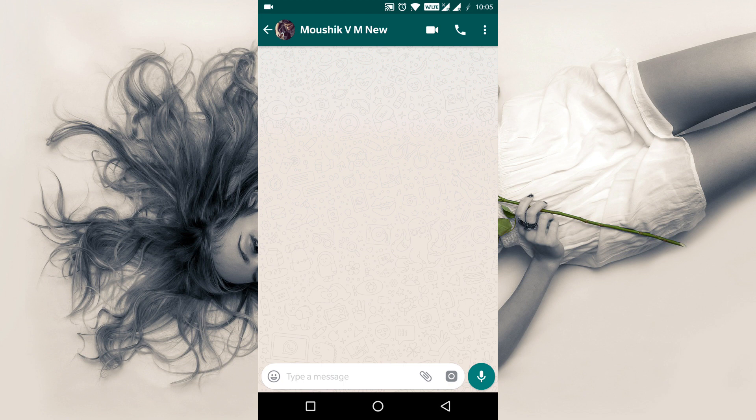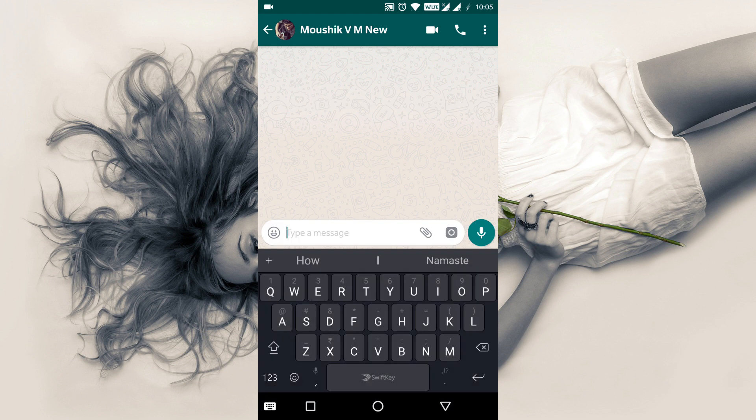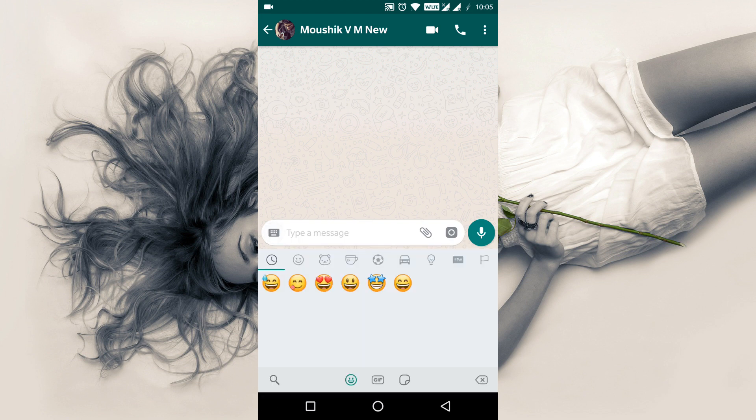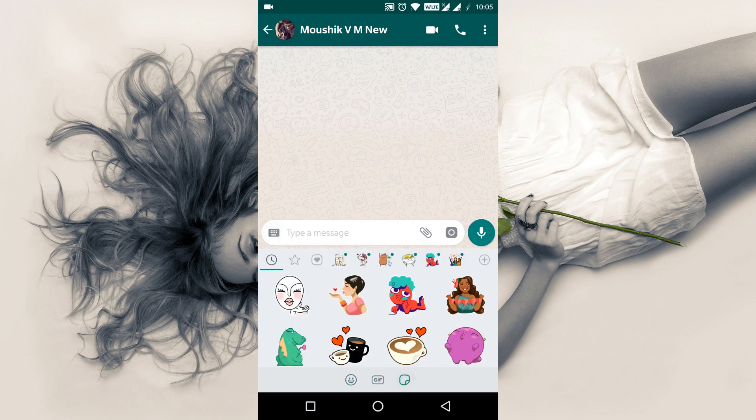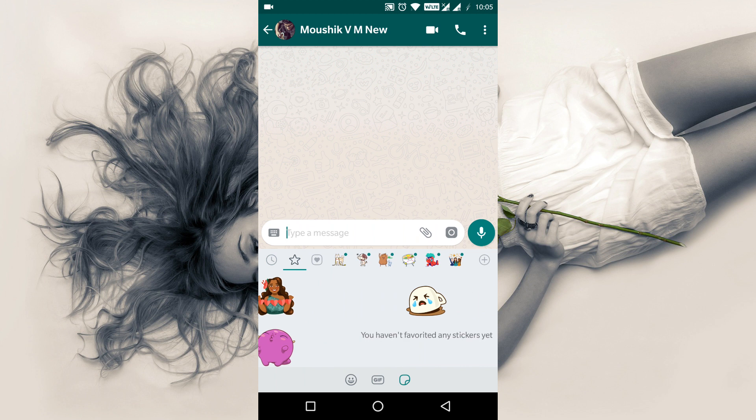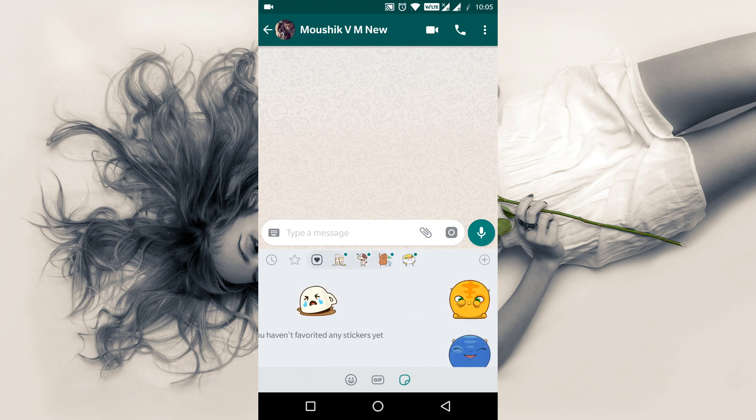Hi all, welcome back to another brand new tutorial. And finally, WhatsApp has launched stickers officially.